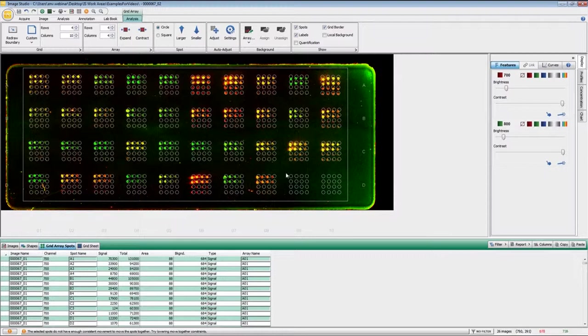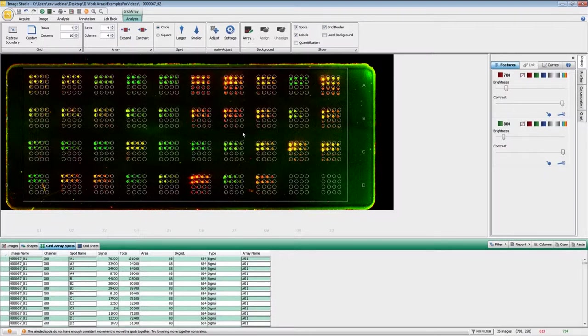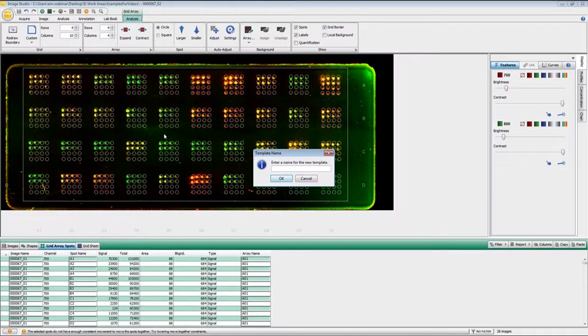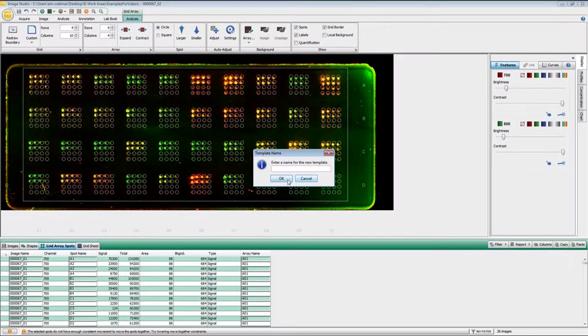And also once you have all of this set, if you want to save this particular array as a default or as a custom grid for use on another image, up here under grid, you can save this current template, give it a name, and then that will be available for further images.